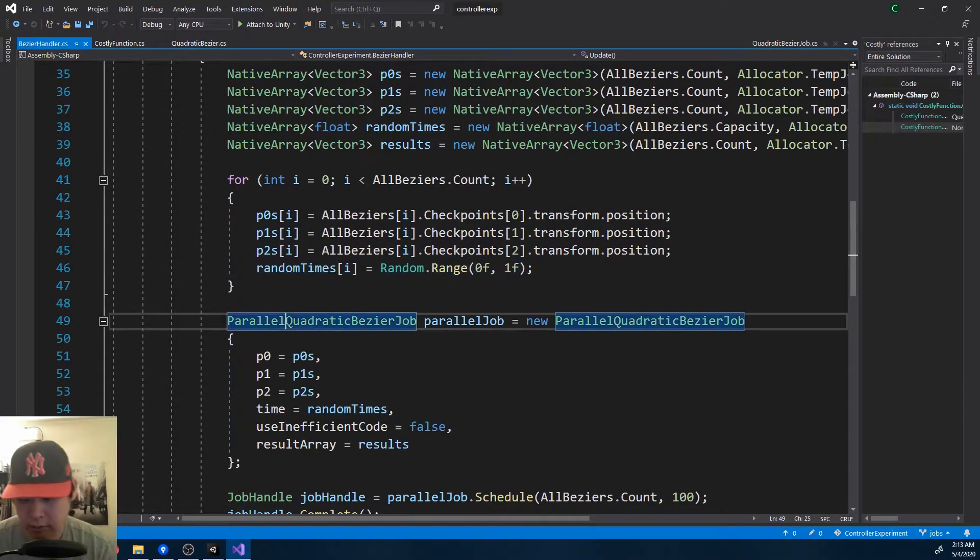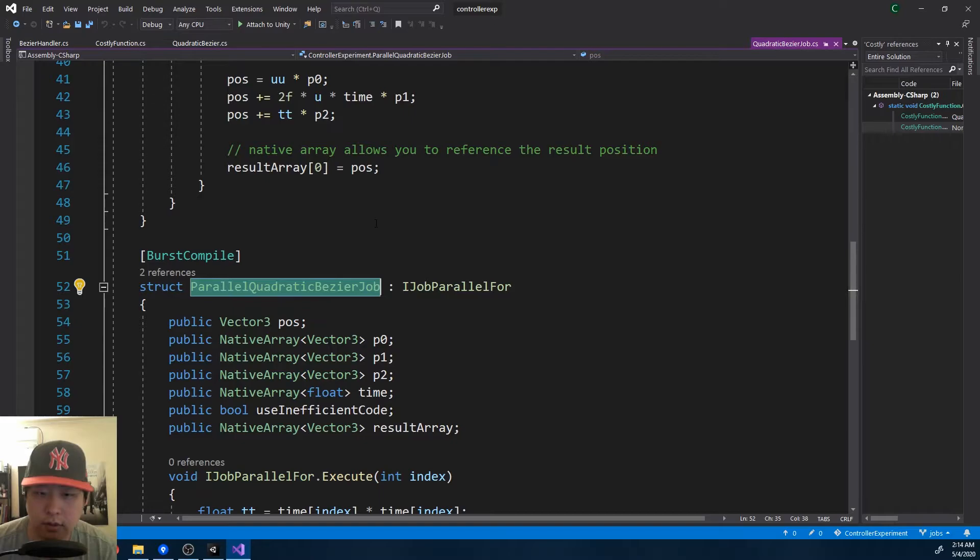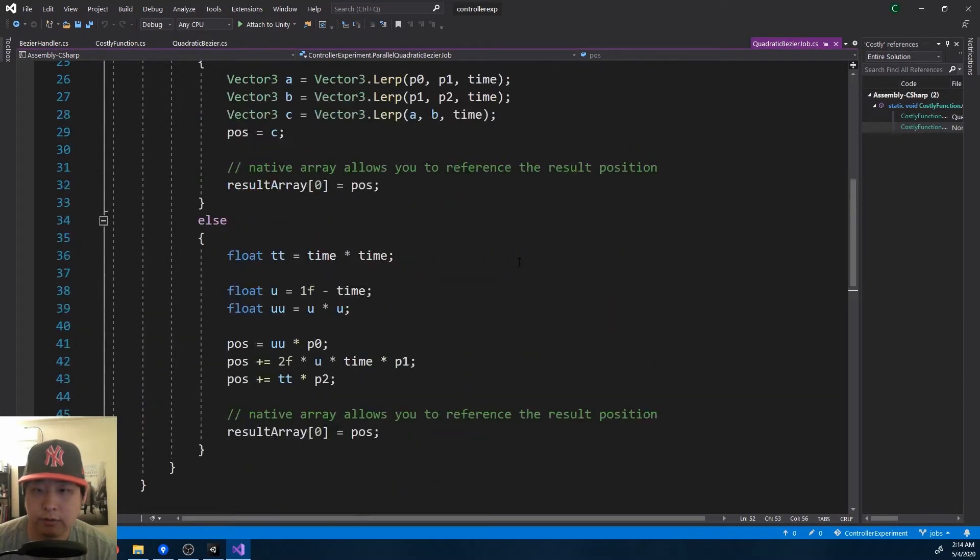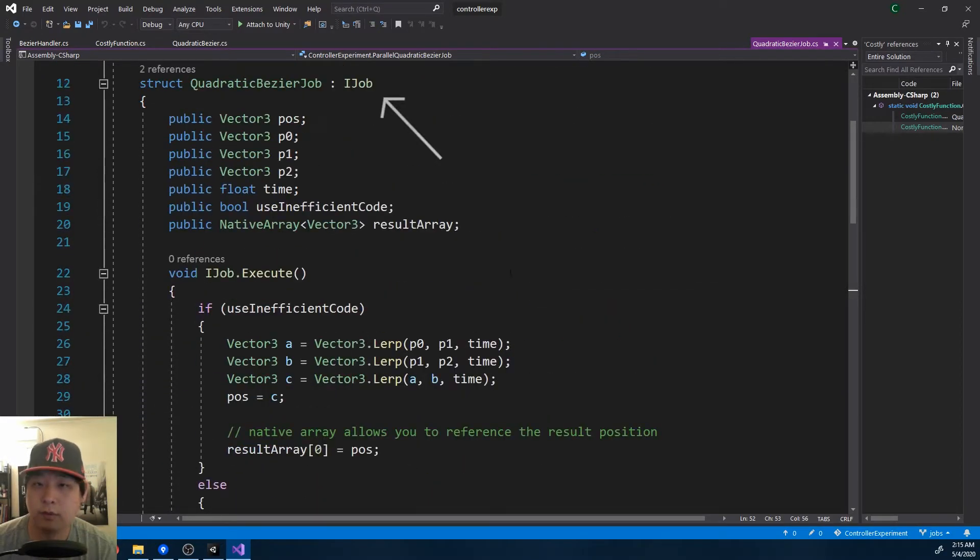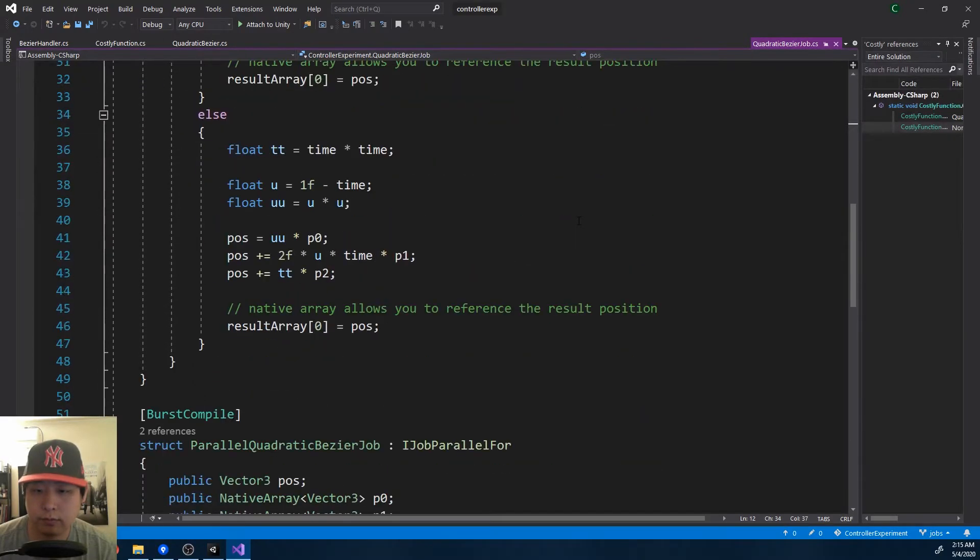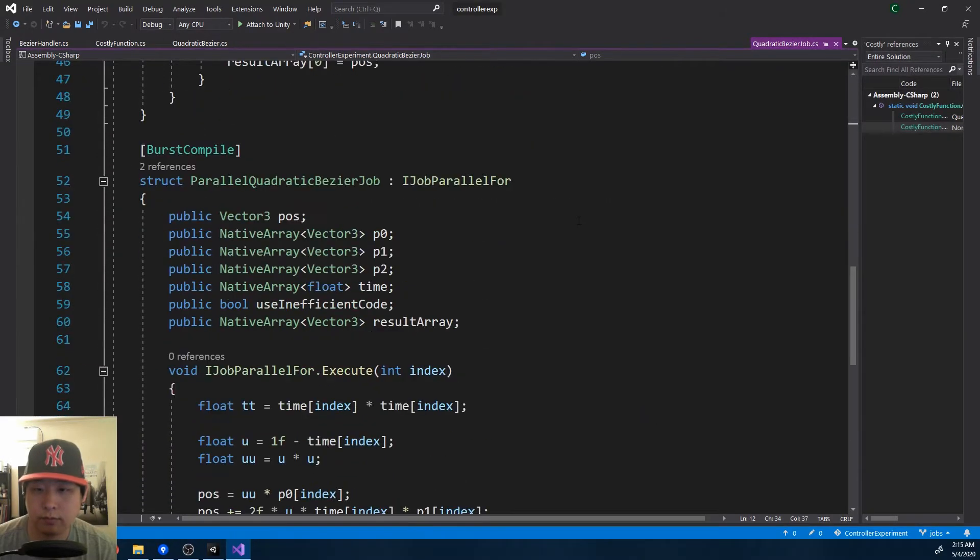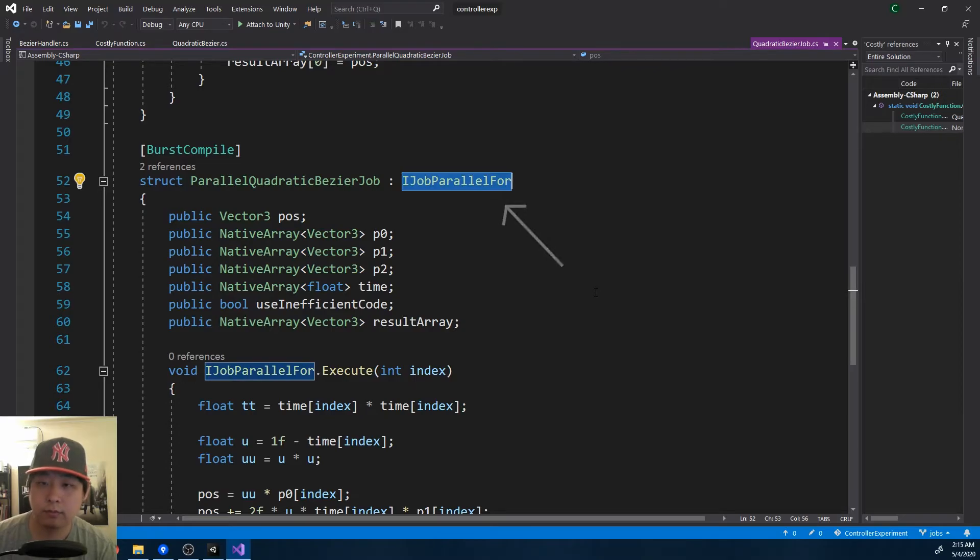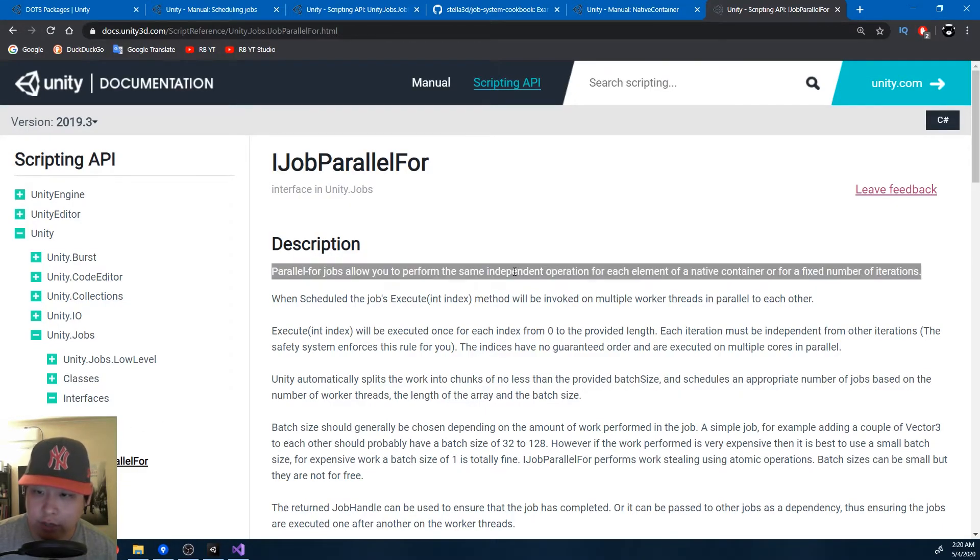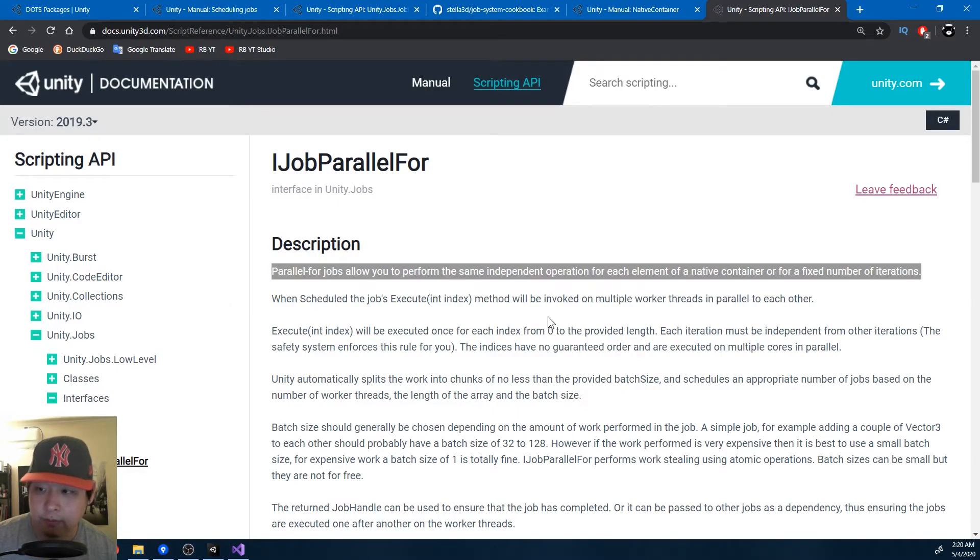If I look at the job, again it's a struct, but it's a different type of a job. Notice the difference. Here's the first example. The big difference is that instead of doing just one job, we do multiple jobs for every element in a native container.